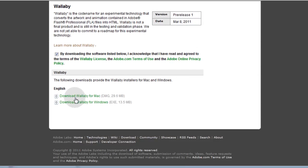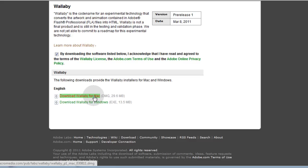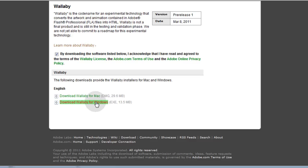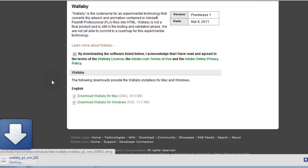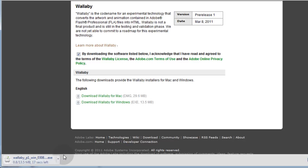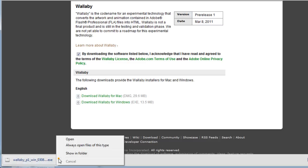So once you tick that box you'll have two options here, download for Mac or download for Windows. I'm using Google Chrome so when I select download for Windows it's going to start downloading the file here, and you can see my green bars going around and it's almost done. It's 13.5 megabytes. If you download for Mac it's a little bit larger than that.